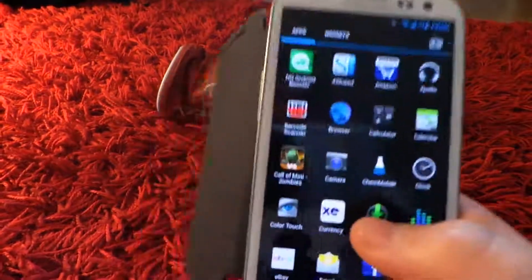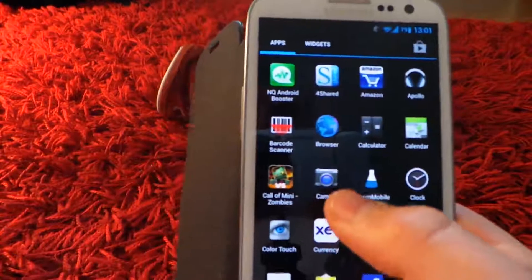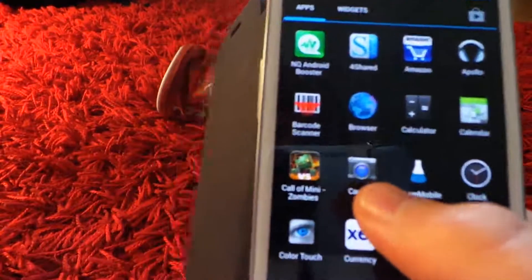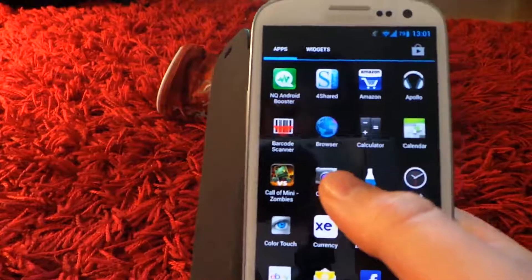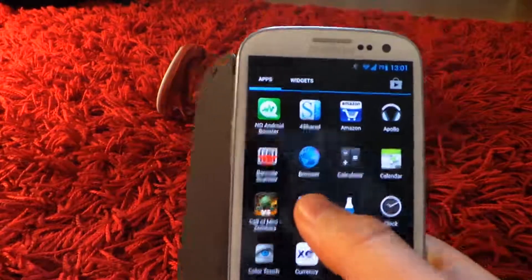First of all, what you can see is the camera application is different to the normal one you get on the normal Galaxy S3. So let's open that up.